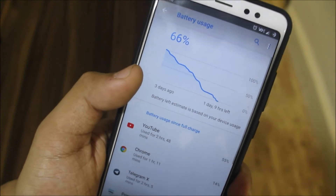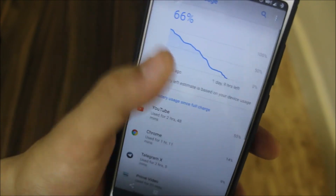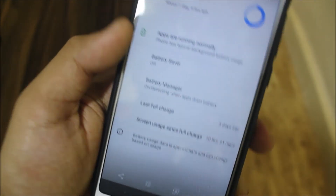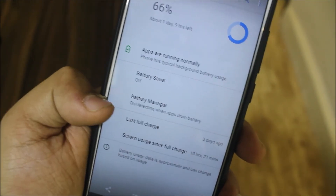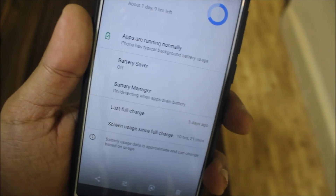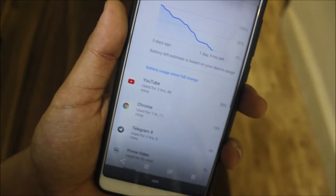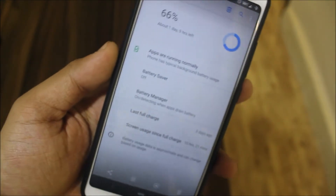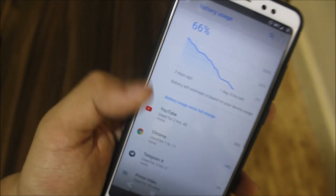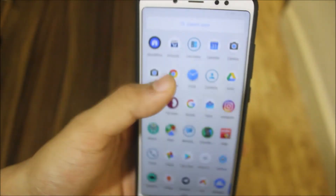I used this ROM for three days and got from 100 to zero battery. I got ten hours of screen-on time, which is insane. Last full charge was three days ago. Then I charged it to 66%, forgot about it, and then took the screenshot of the battery details.